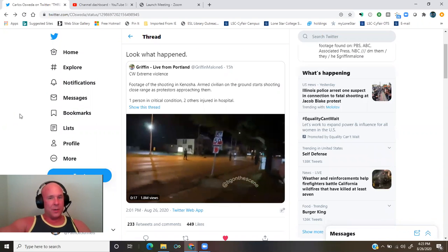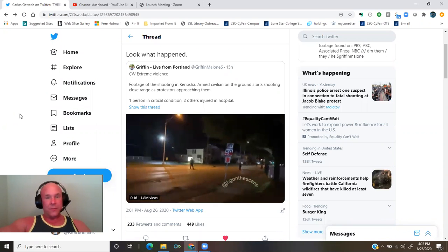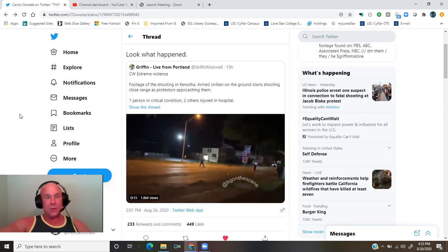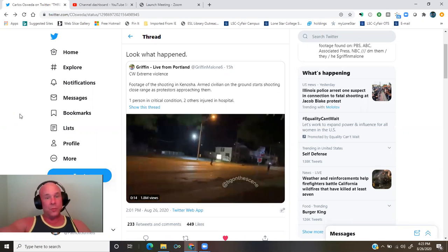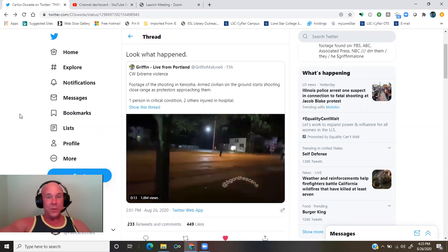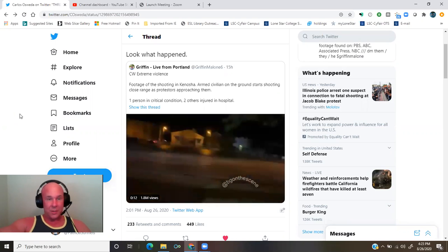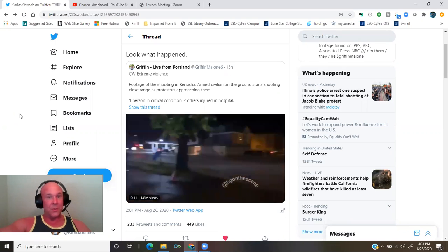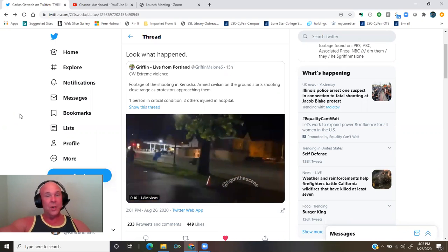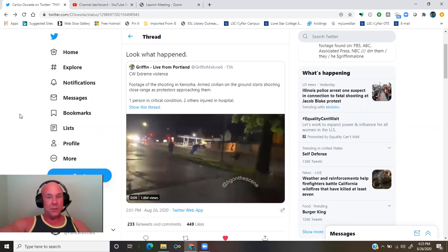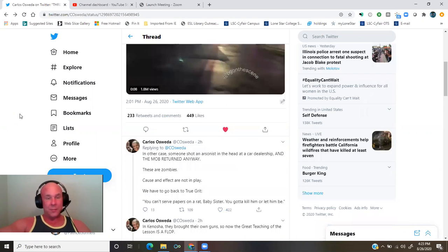Footage of the shooting in Kenosha. Armed civilian on the ground starts shooting close range as protesters approaching them. One person in critical condition, two others injured in hospital.